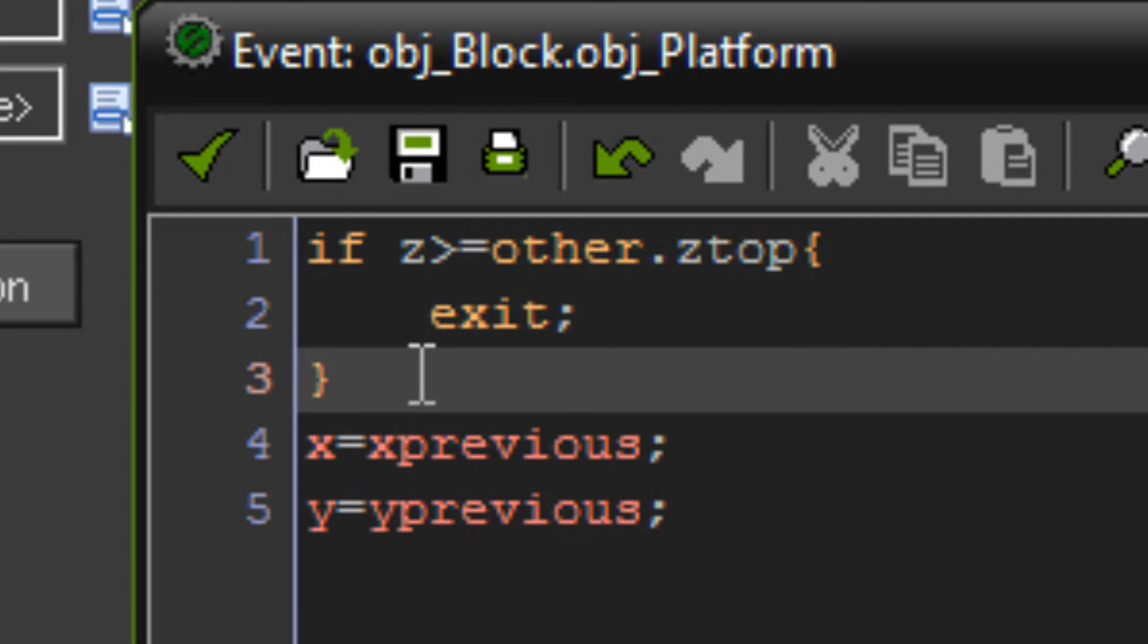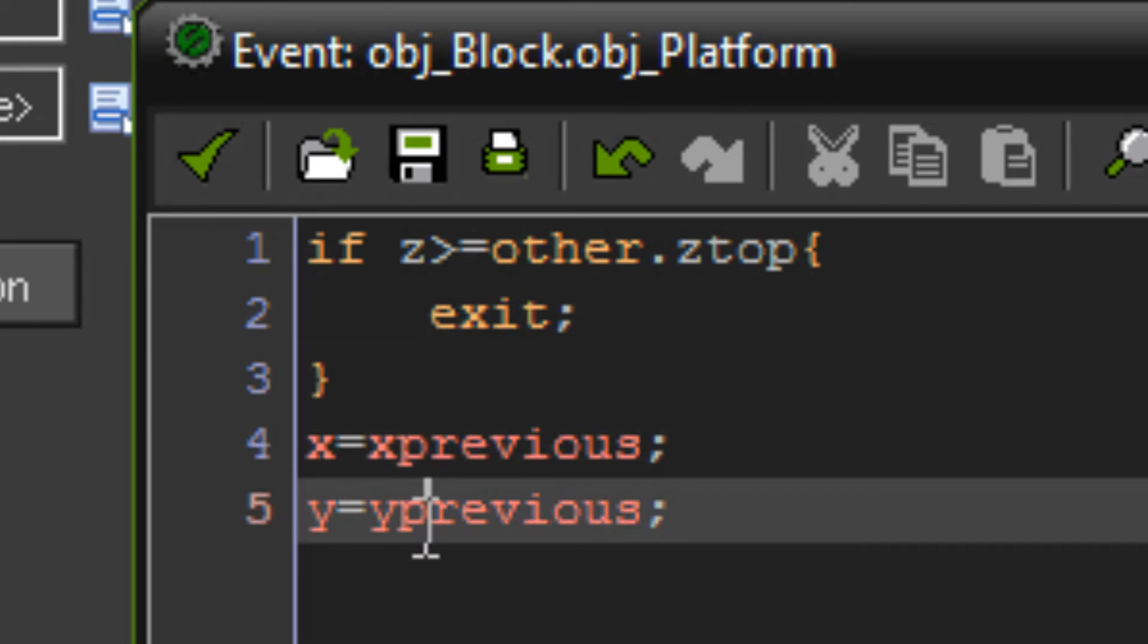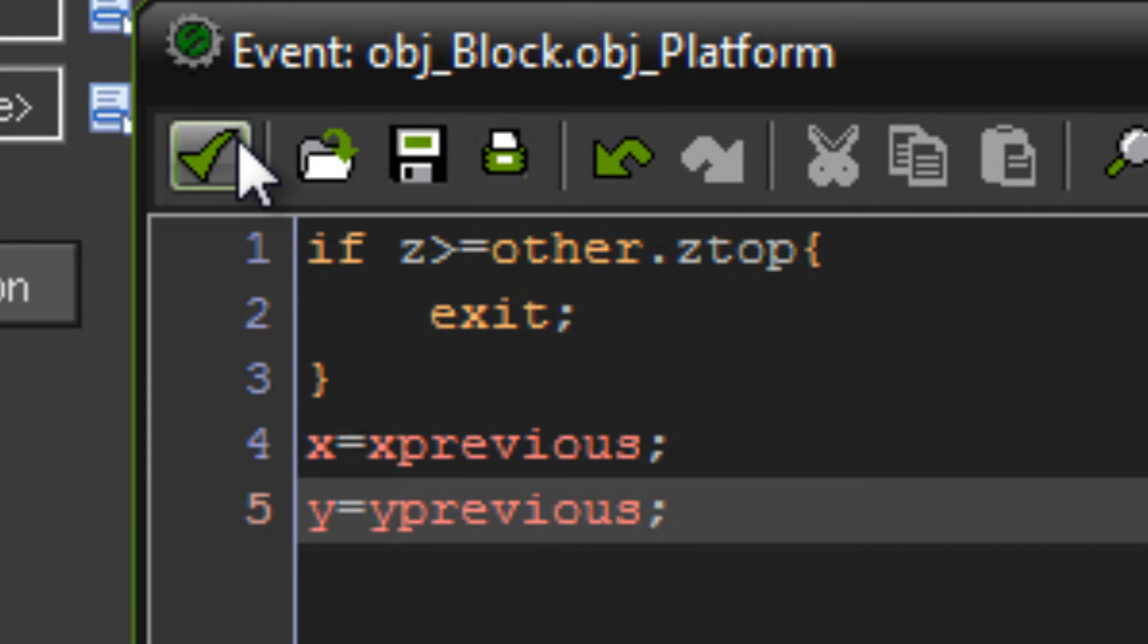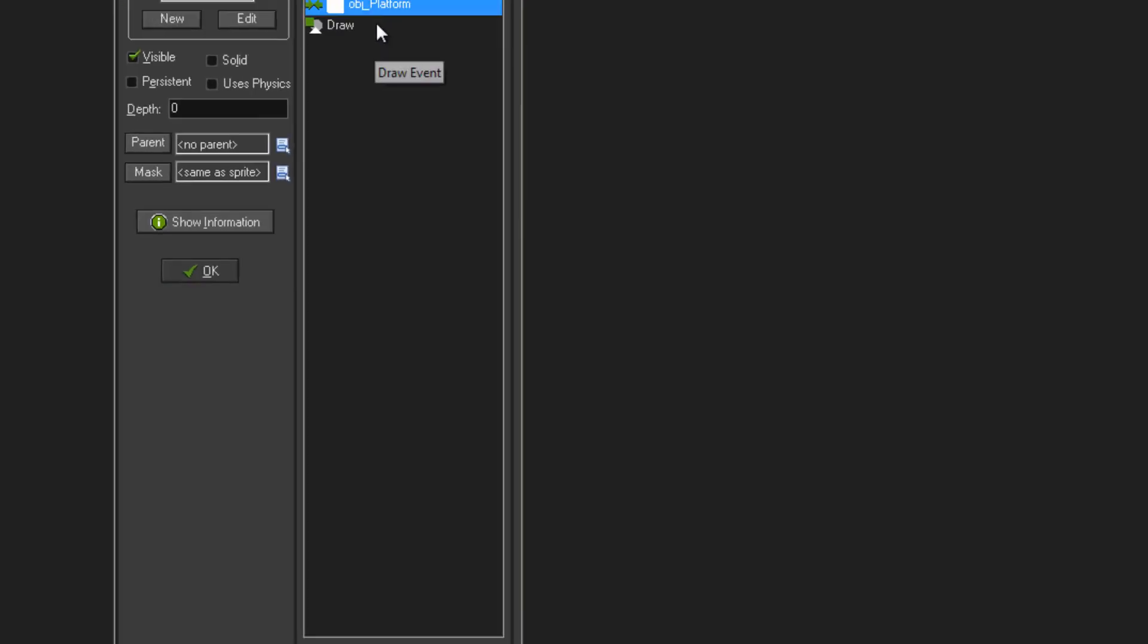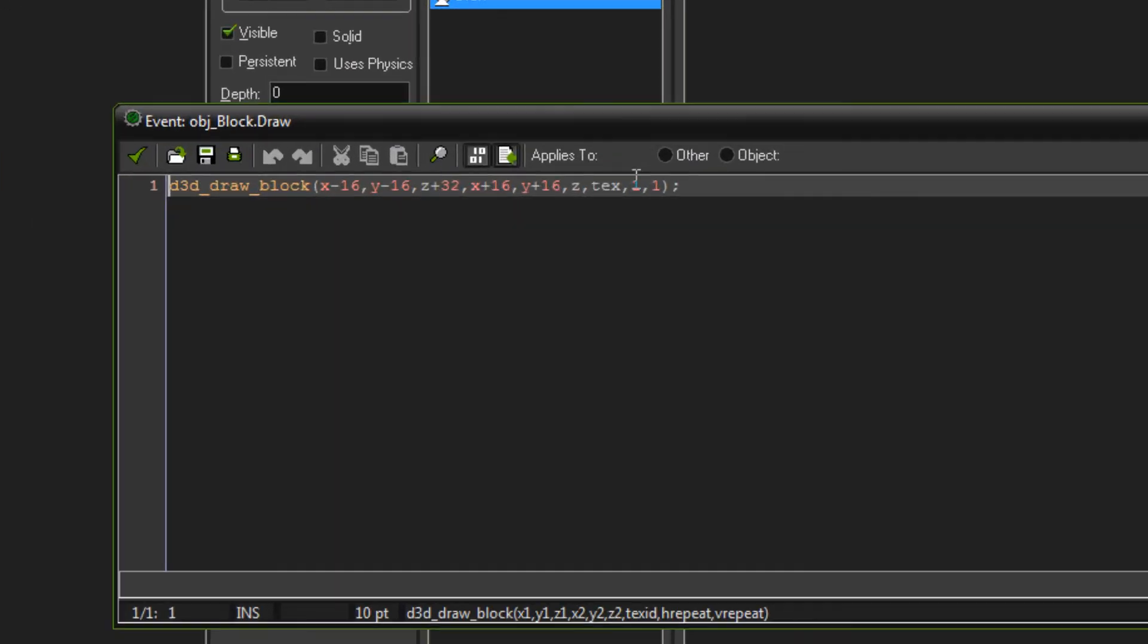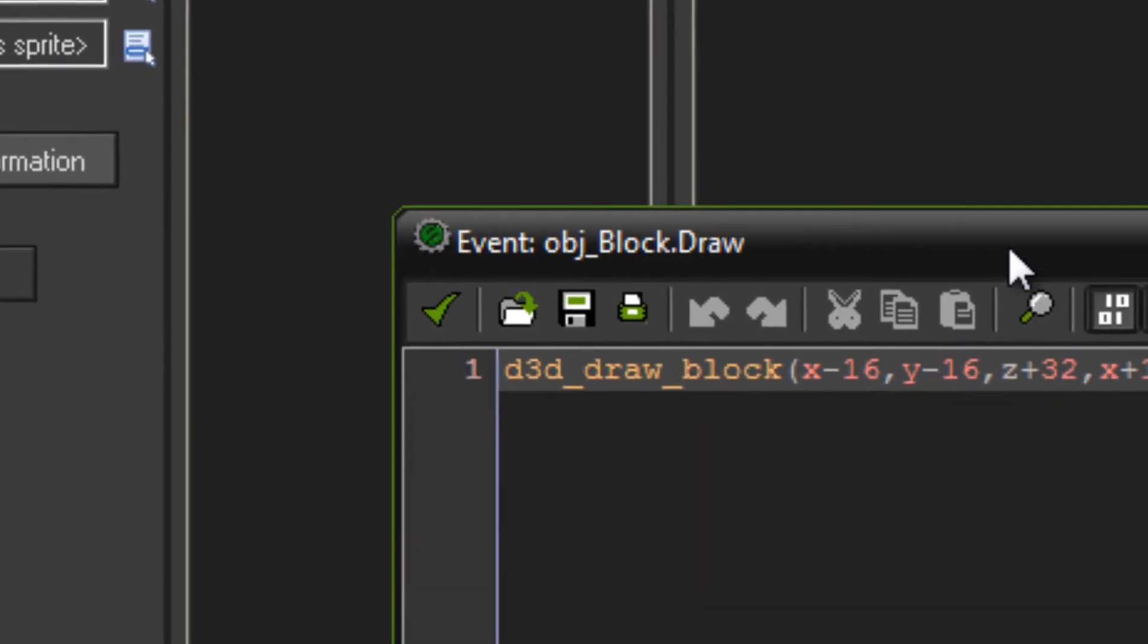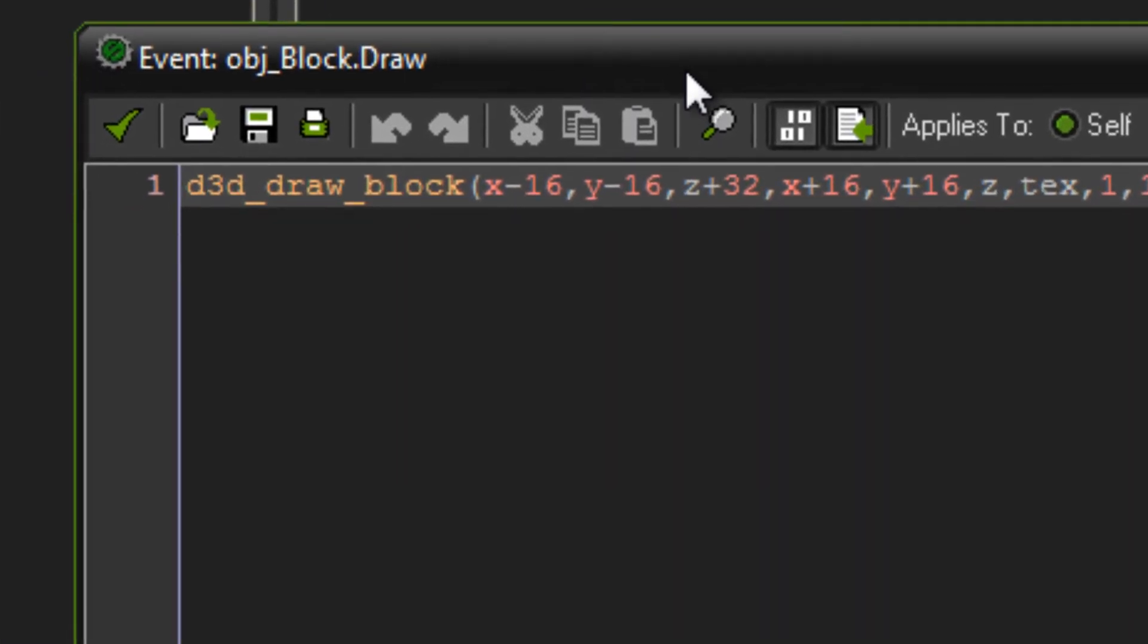So assuming that we're not high or equal to 32 and collided with the object, then x equals x previous and y equals y previous. So we're just resetting our x and y back to our previous x and y before we hit the object. And that is it. All the draw code is still the same as last time. Hang on, I'll take that back. It's not.